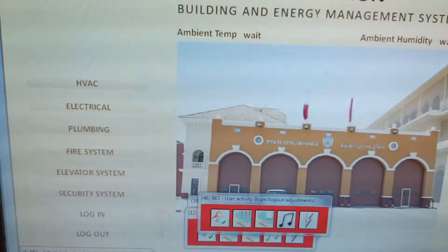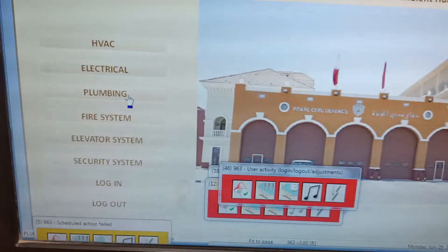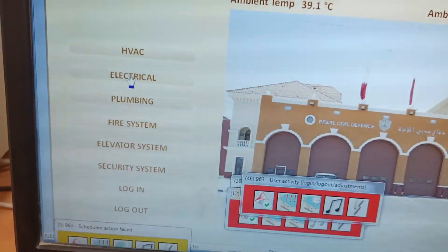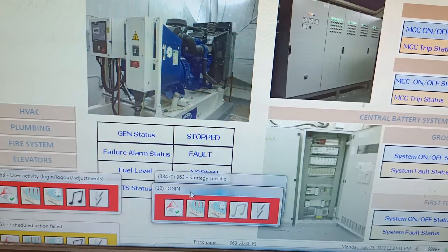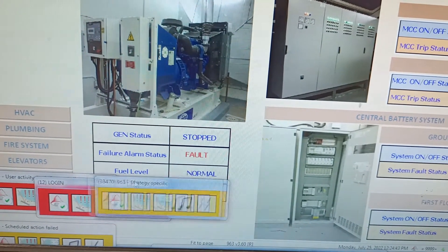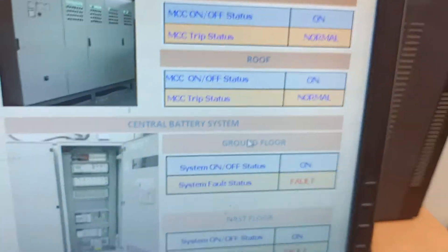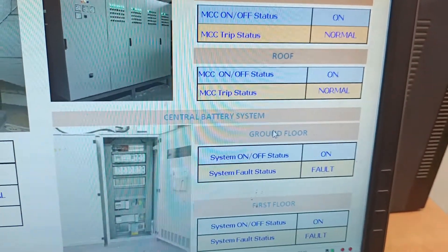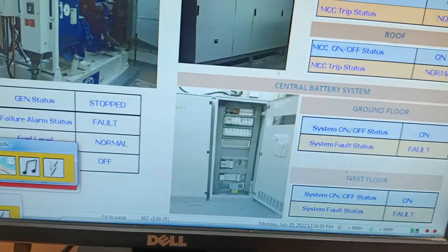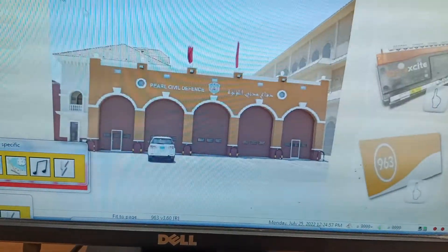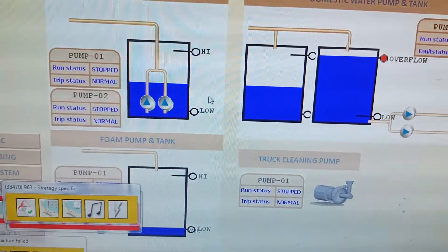Now you can see these are the floors. I have logged out, so here you can see each system is shown. Now we went to plumbing. This is for the generator. This is for the chiller button system — through this we can switch on or switch off. Some faults are showing here, so we need to interface and check. This is for the pump.